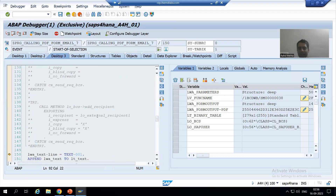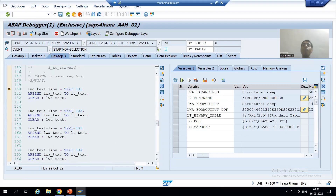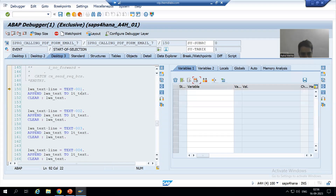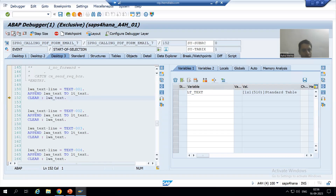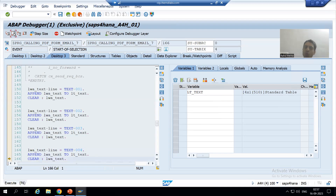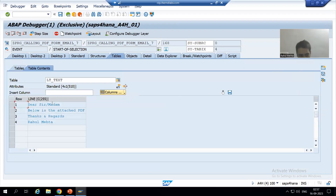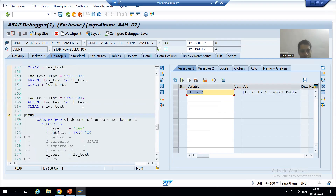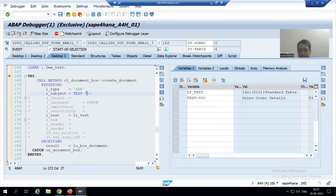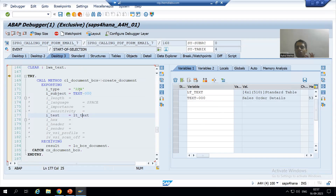Now we will go to the next step — preparing the body of the mail. As of now lt_text is initial. First line appended, then second line, then third line, then fourth line. You can see we have four records in this internal table — this is our body of the mail. Now we are creating the document. We pass the title to the mail, we pass the body of the mail, we pass the document classification RAW, and it will return the object of the document class.